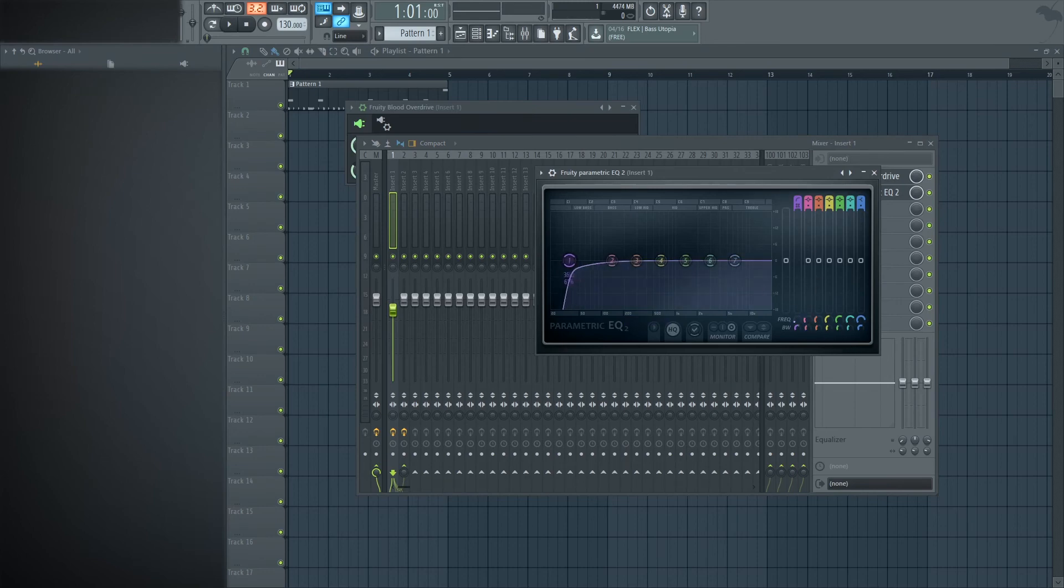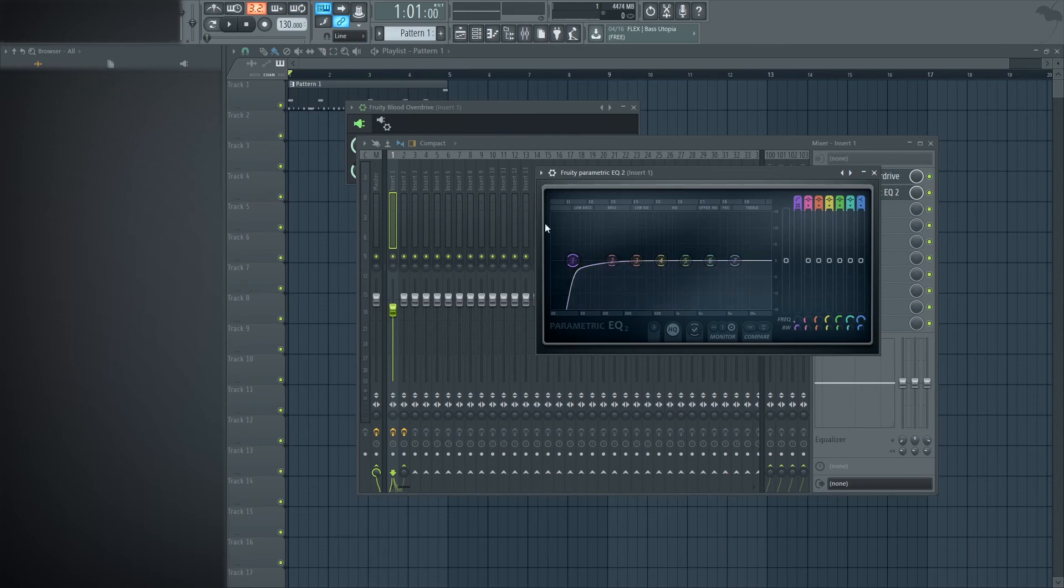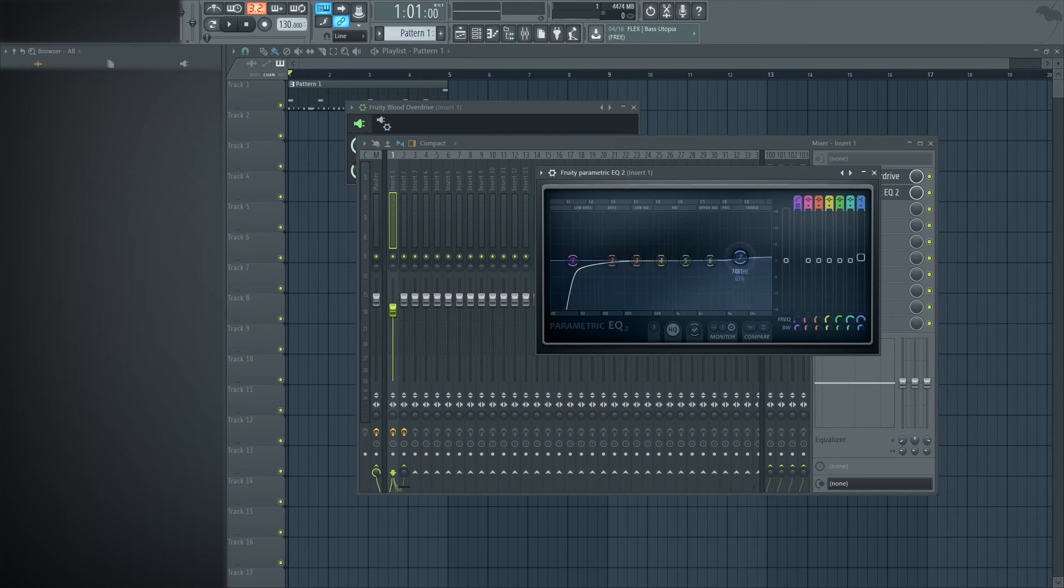I typically like to throw a high pass down here and cut out the right around 40 hertz just so I'm not interfering my kick with the 808 and leave a little more of the bottom end for the 808 to just ring out. And then also,